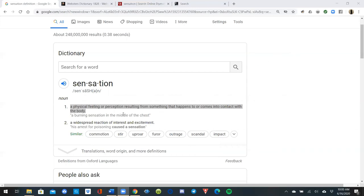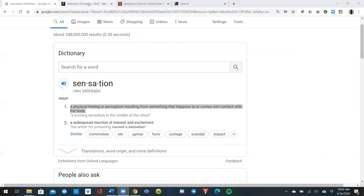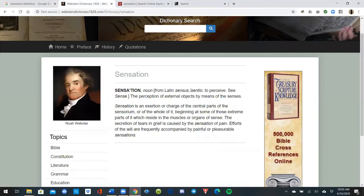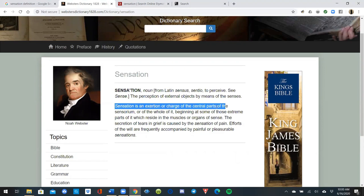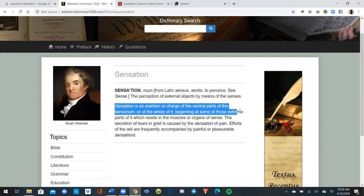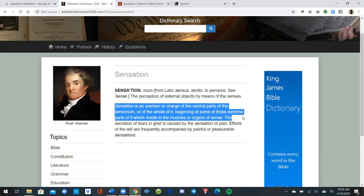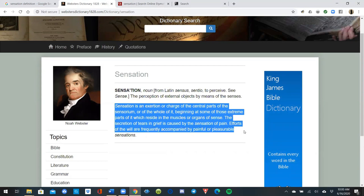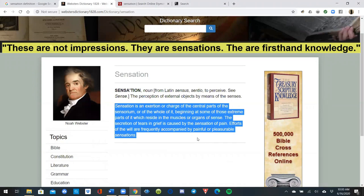Looking it up on Google, the first thing we see is: 'sensation is a physical feeling or perception resulting from something that happens to or comes into contact with' — which is pretty much the way I explained it earlier, the port of sensation. Moving on to Webster's Dictionary 1828: sensation, from Latin 'senses sentio,' means to perceive the perception of external objects by means of the senses. It is an exertion or charge of the sensorium beginning at those extreme parts residing in the muscles or organs of sense. The secretion of tears in grief is caused by sensation of pain. These are not impressions — this is first-hand knowledge.